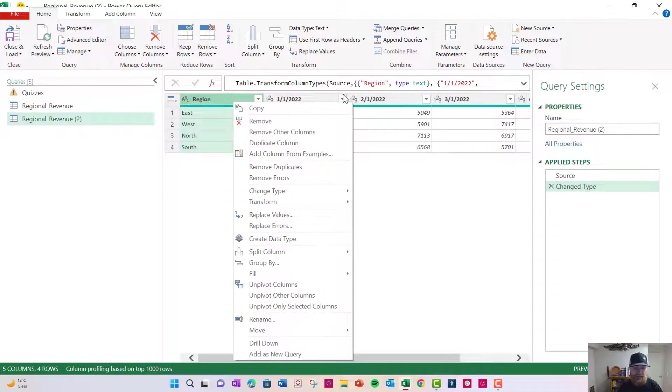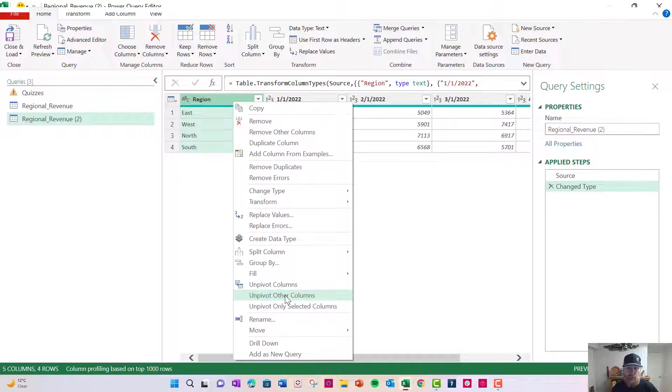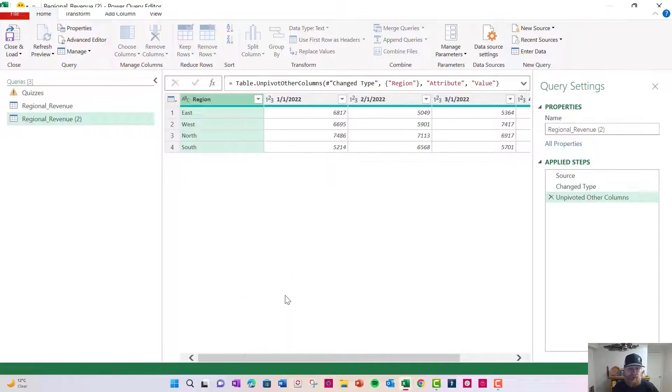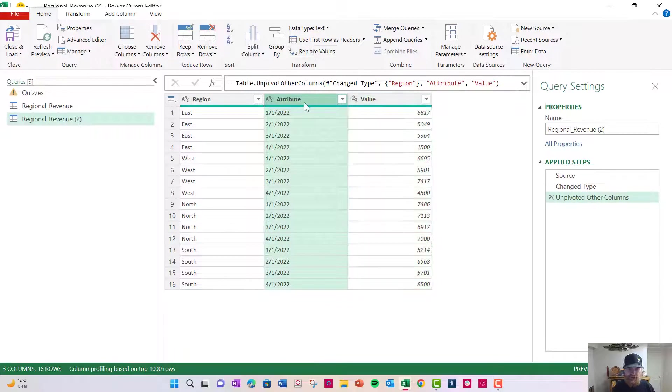So I'm just going to right click here and there's this cool function called unpivot other columns. What the unpivot other columns is going to do, it's going to unpivot everything but the region. So I've done it here, I've unpivoted it.